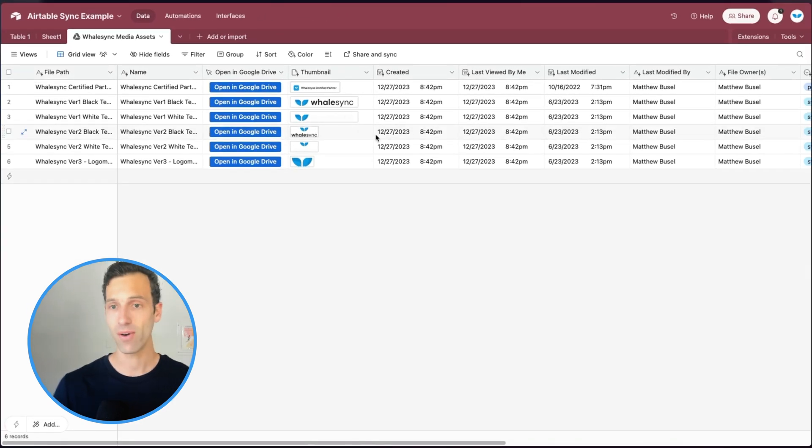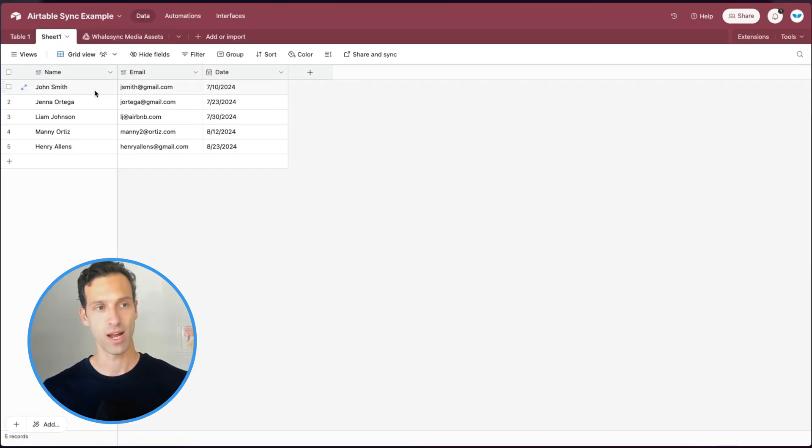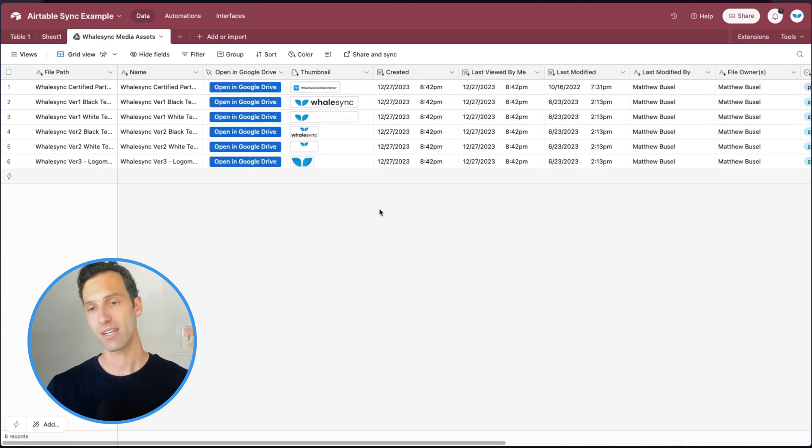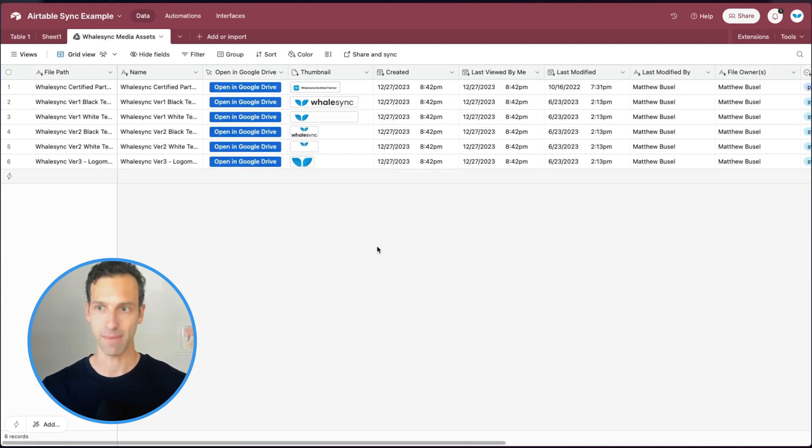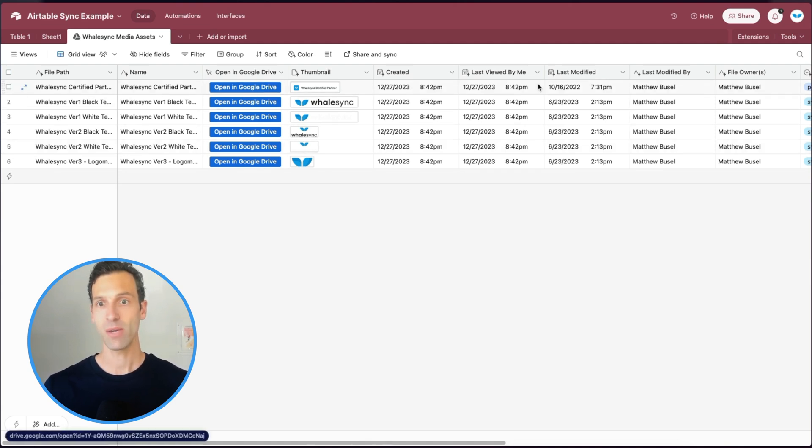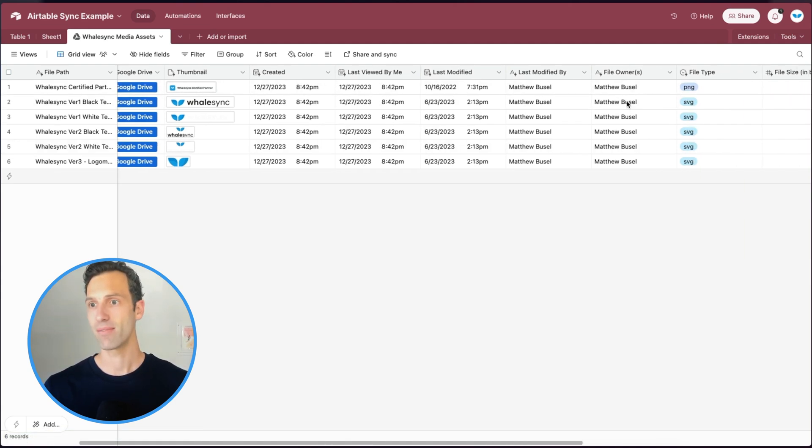And so now, unlike this other table, which was a one-time import, these synced fields are constantly kept up to date. So if I go into Google Drive and we open up one of these folders, it will update the data in these fields. So hopefully, you find that pretty cool.